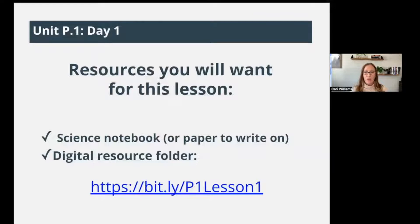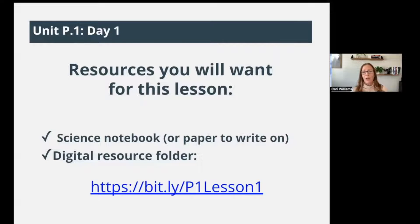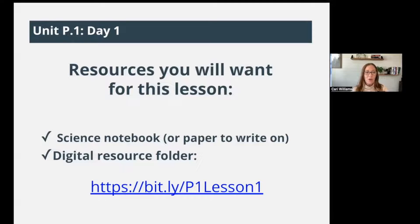The resources you're going to need to participate in this lesson will be your science notebook or paper to write on. I have a bit.ly link here that has all of the digital resources we will access for all three days. You can click on this bit.ly link and it will open a Google folder of digital resources. I will prompt you to open them when we need them, but you might want to open a tab now. It's bit.ly forward slash P1 lesson one.